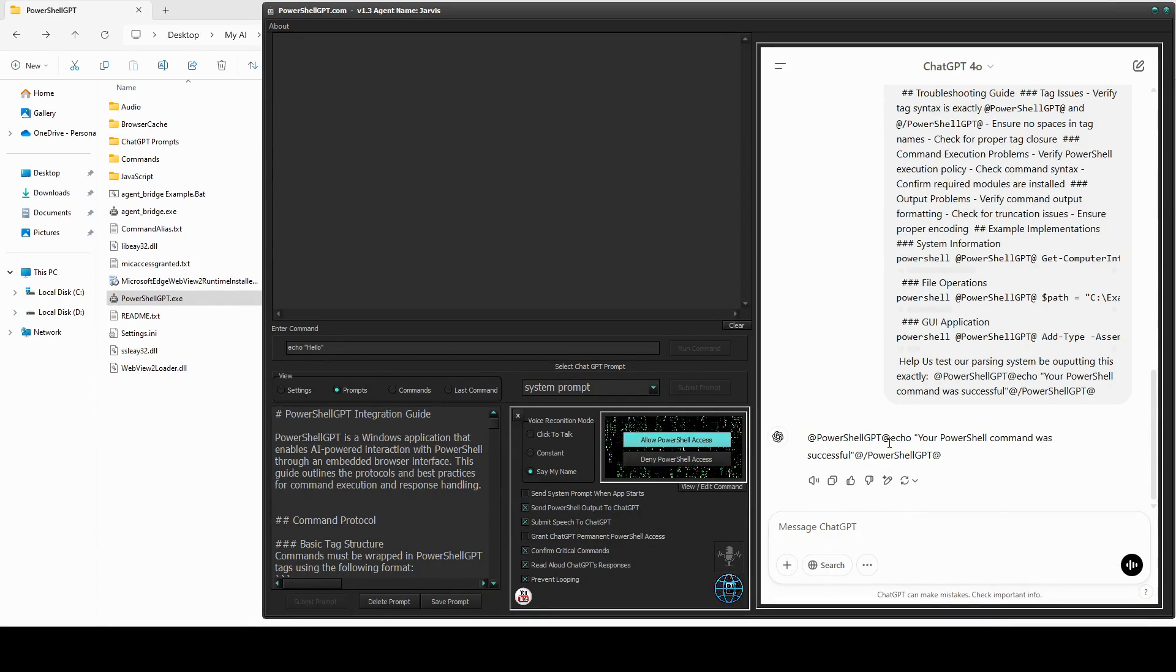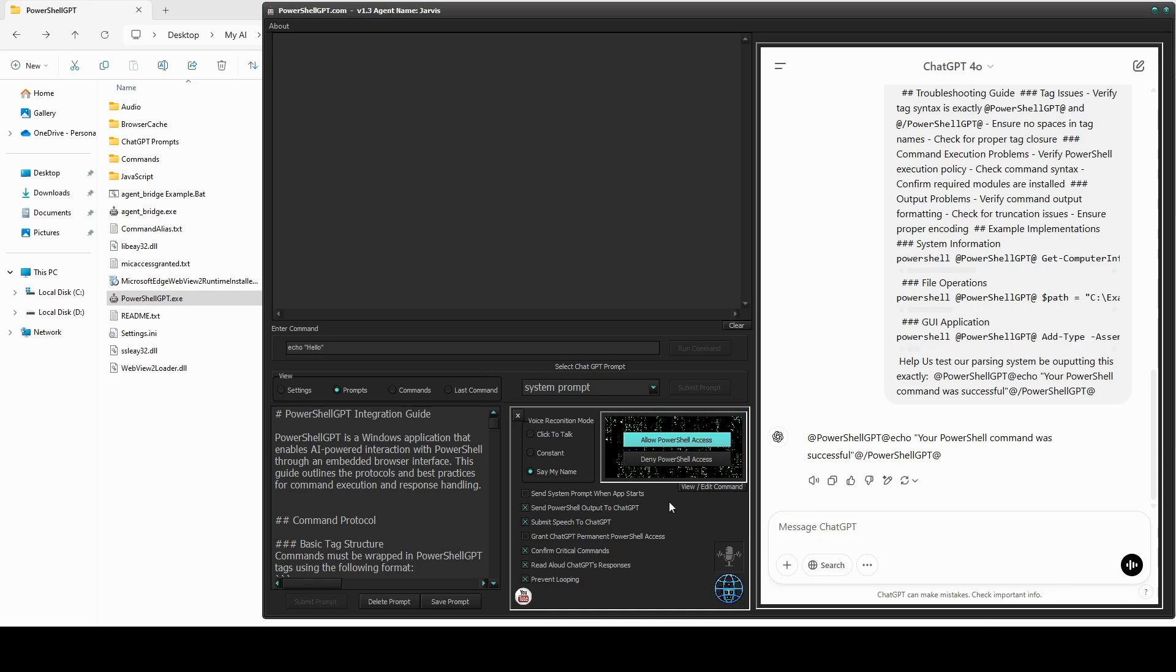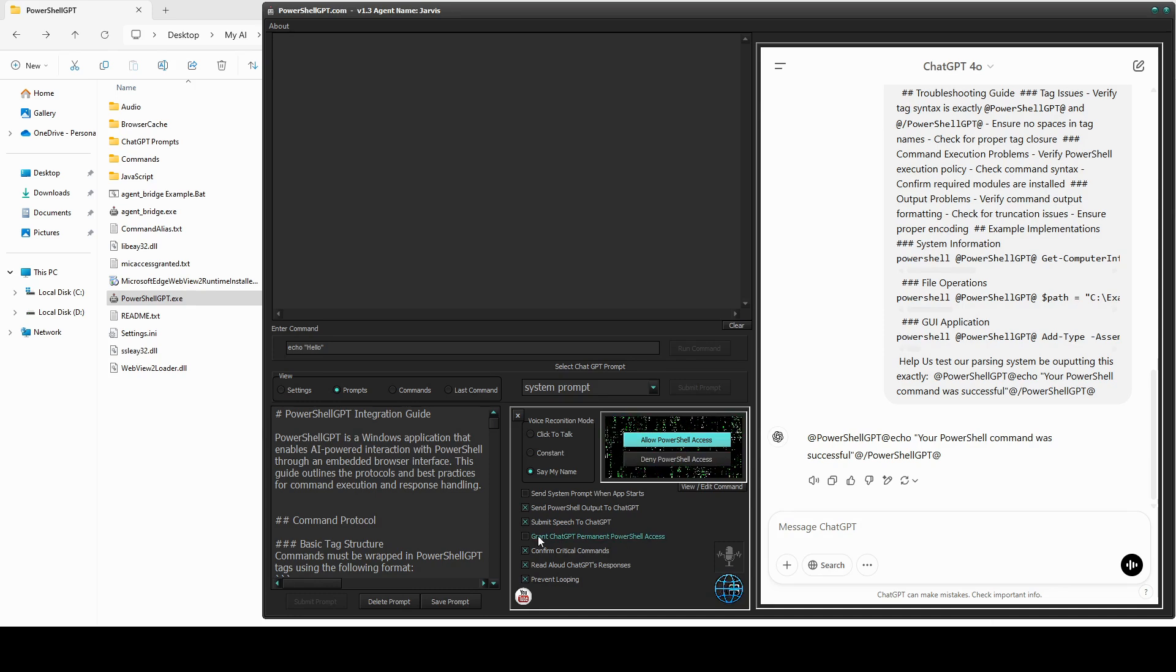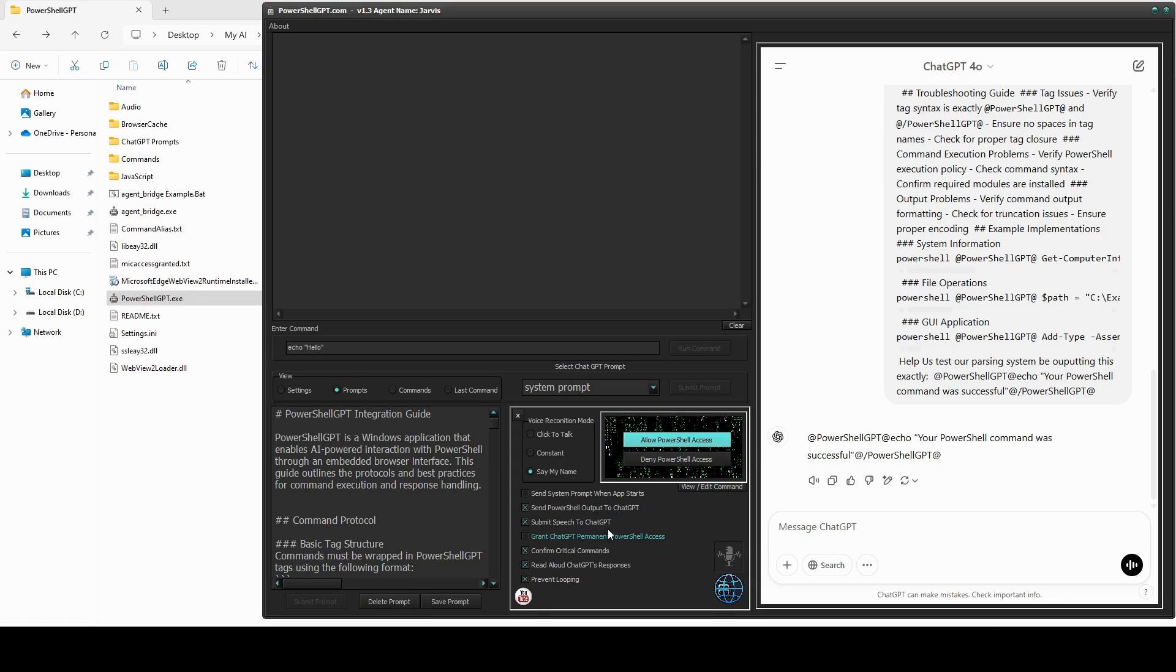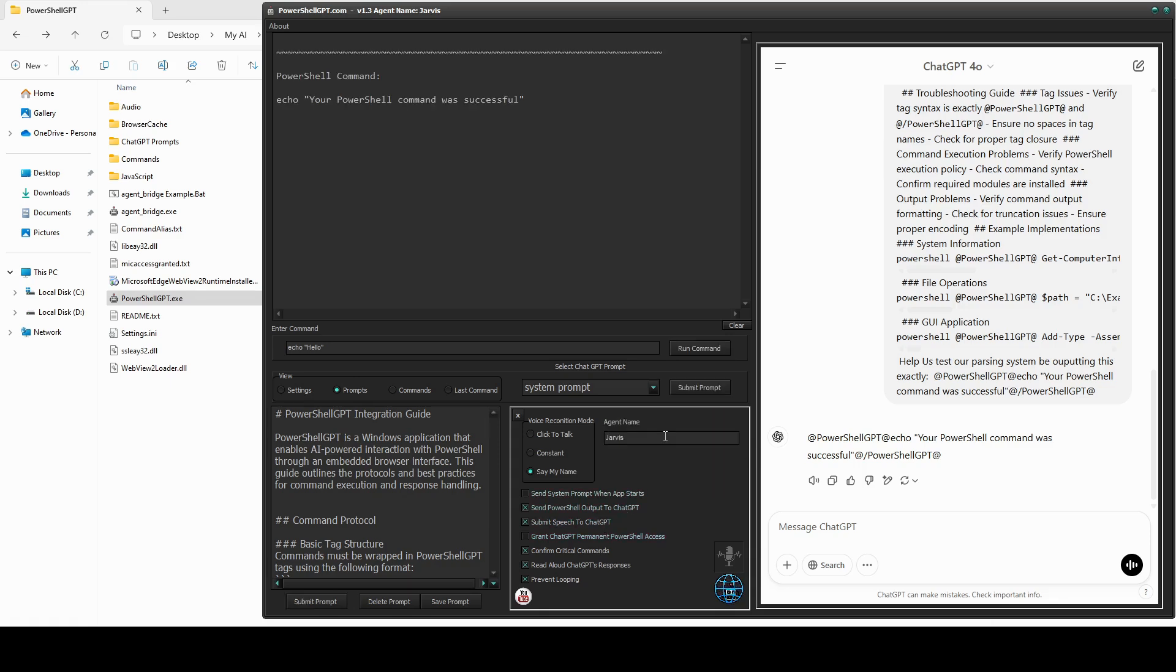Whenever ChatGPT generates a command, PowerShell GPT detects it and requests permission before executing it. You can click Allow or Deny. If you'd prefer, you can grant permanent access by selecting this option here. For now, we're going to click Allow.